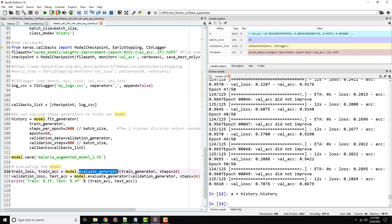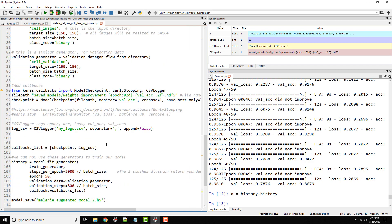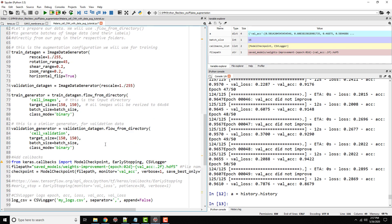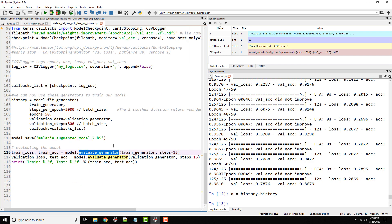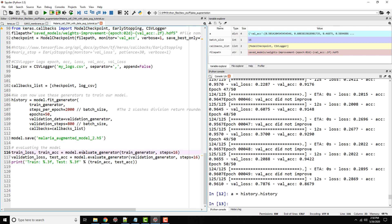I'm doing evaluate generator because my input is coming from a generator, train generator. Please watch my tutorial on data augmentation to understand this part. If you do not have generator or augmented data, this would be just model.evaluate and then your X and Y values and your batch size.